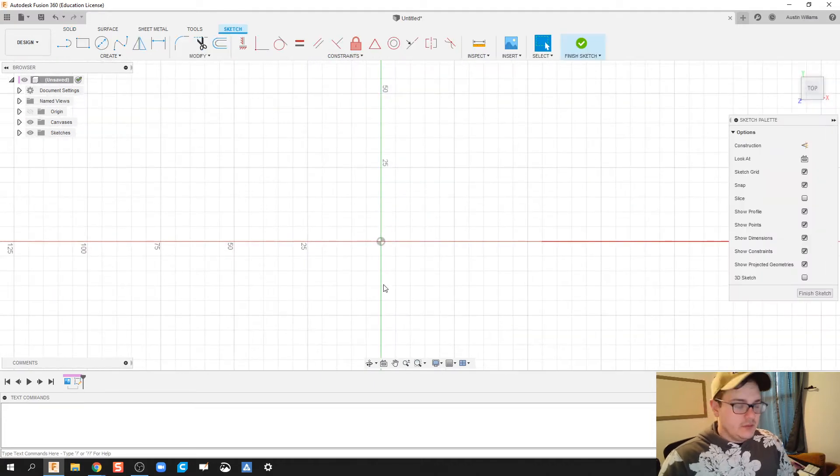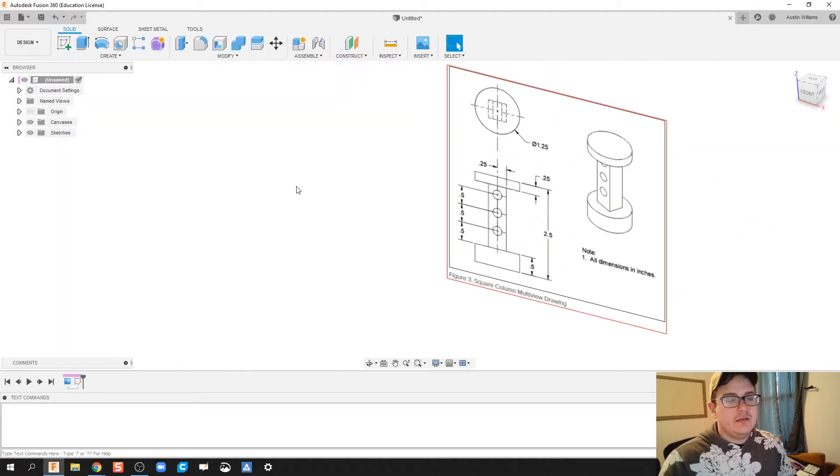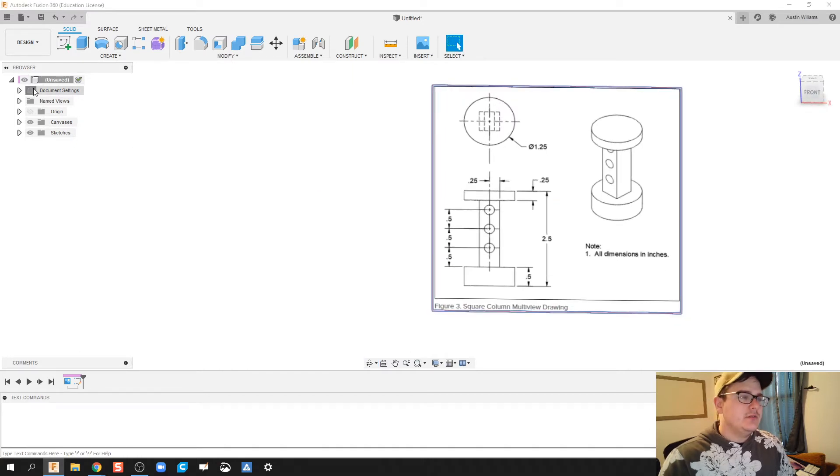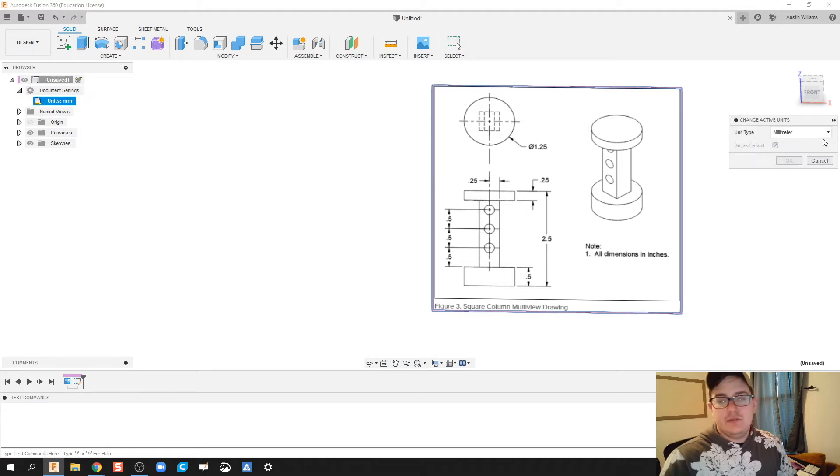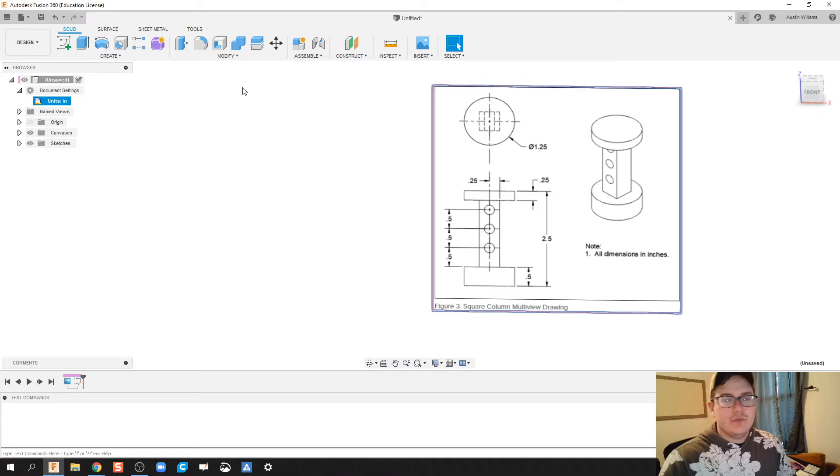So what I notice is I didn't mean to do that yet because I need to change my dimensions. So document settings, click on this, drop down, click on units, change active units to inches.